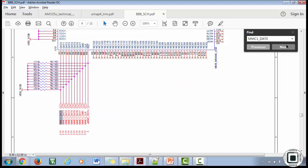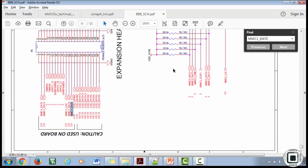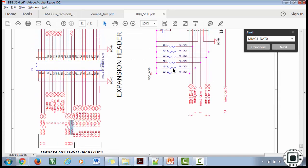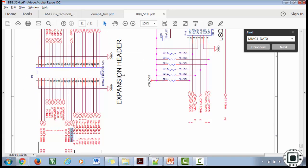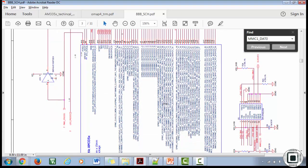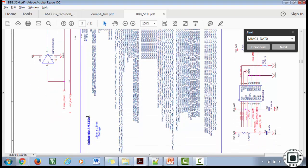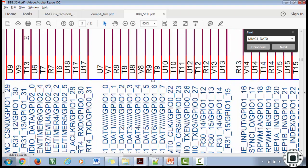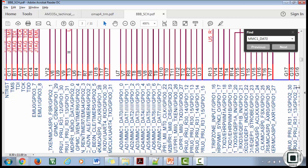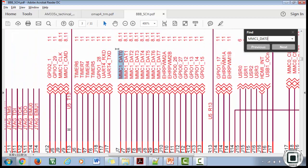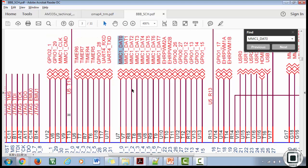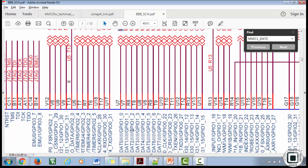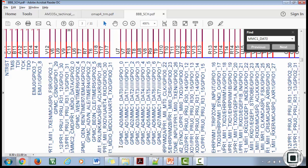There are two MMC interfaces: MMC0 and MMC1 on the AM335x SoC. MMC0 is used for SD card interface and MMC1 is used for eMMC interface on the BeagleBone Black hardware. Just copy this and search. It will take you to the SoC. Here you can see the same pin is also available on the expansion header P8.